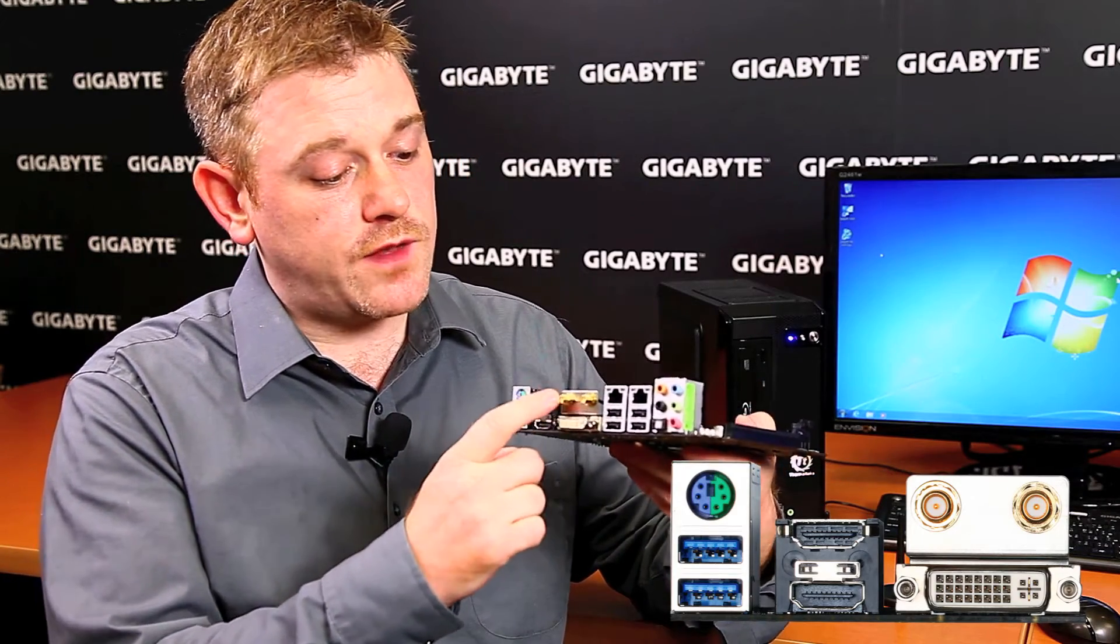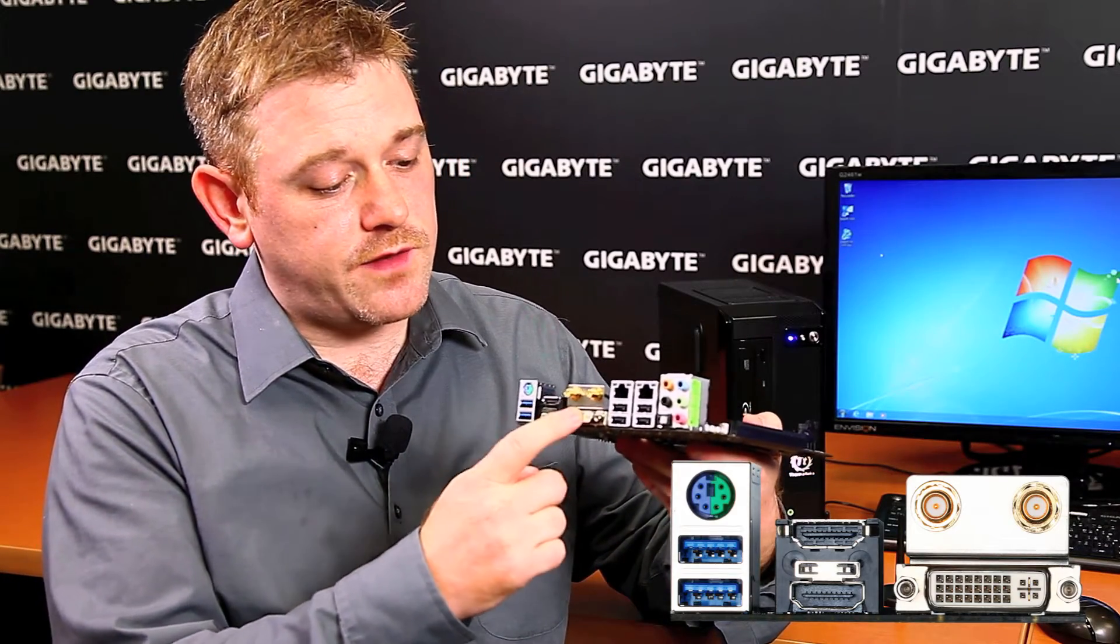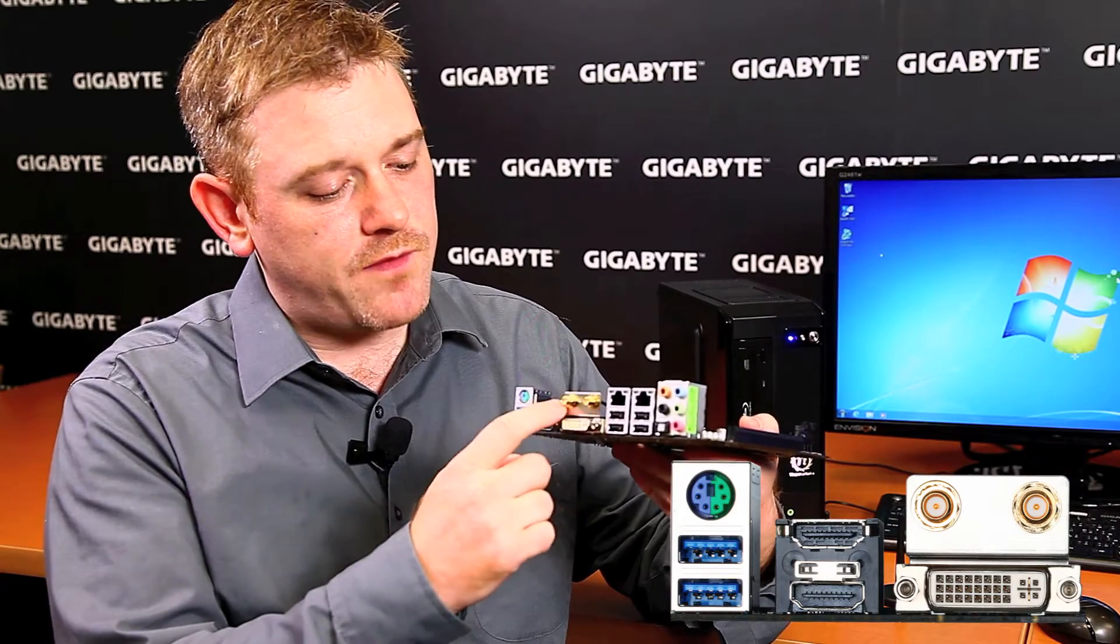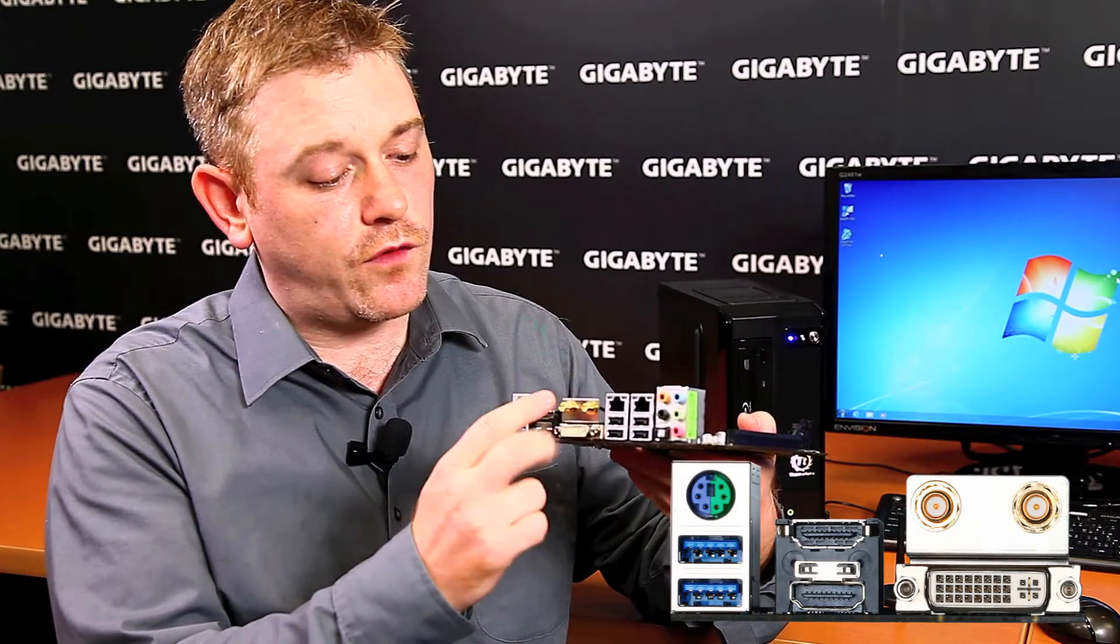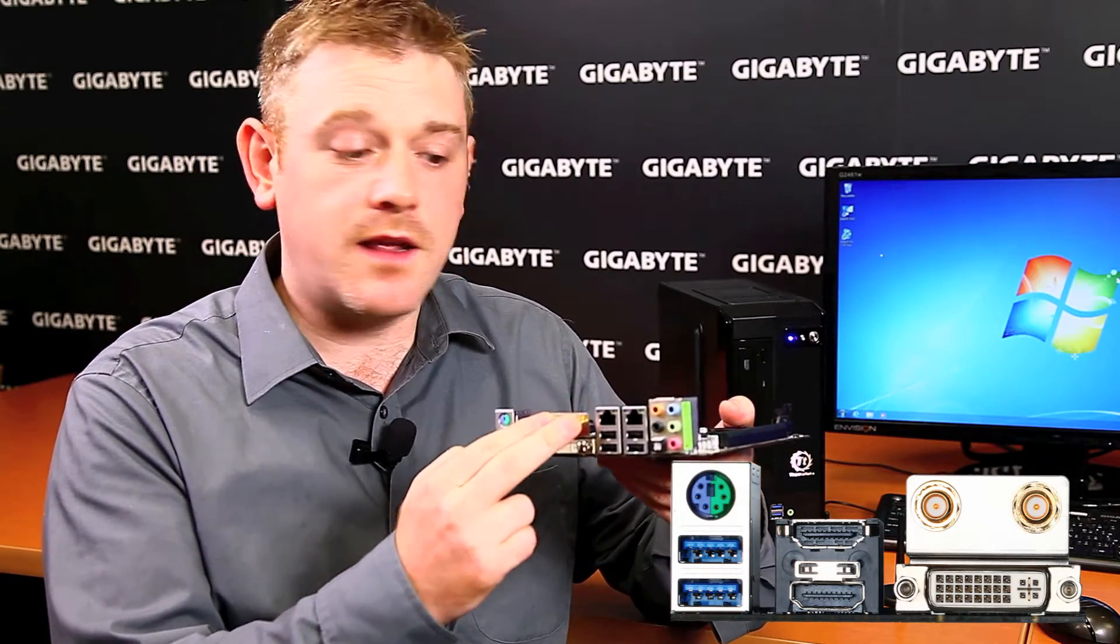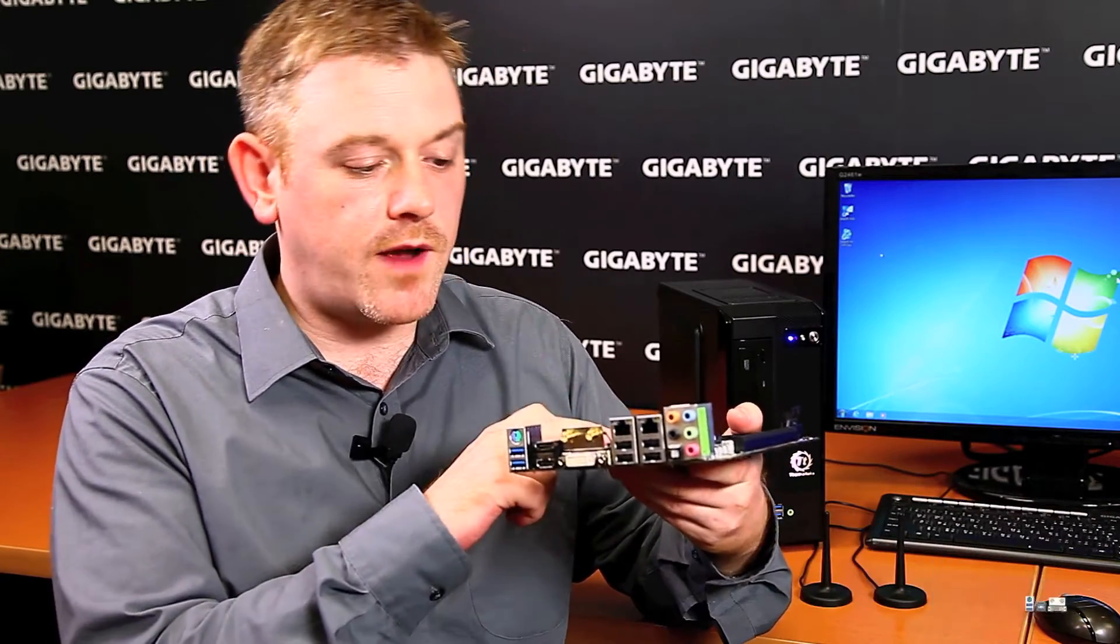We've also got the DVI. Above the DVI, we have two connectors for the antenna. That's for the Wi-Fi module.